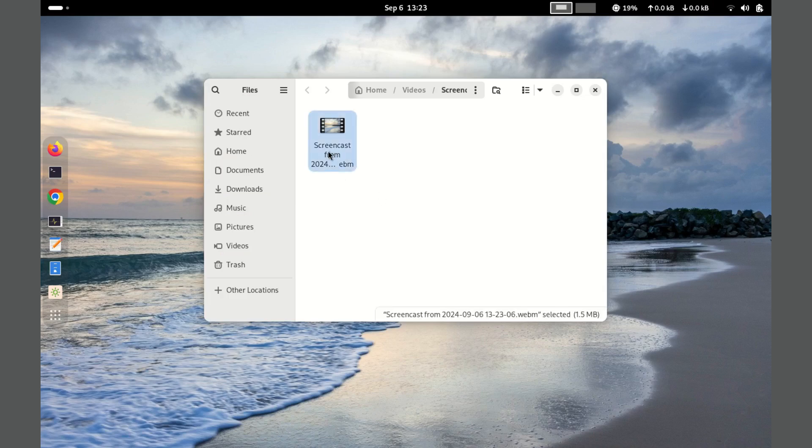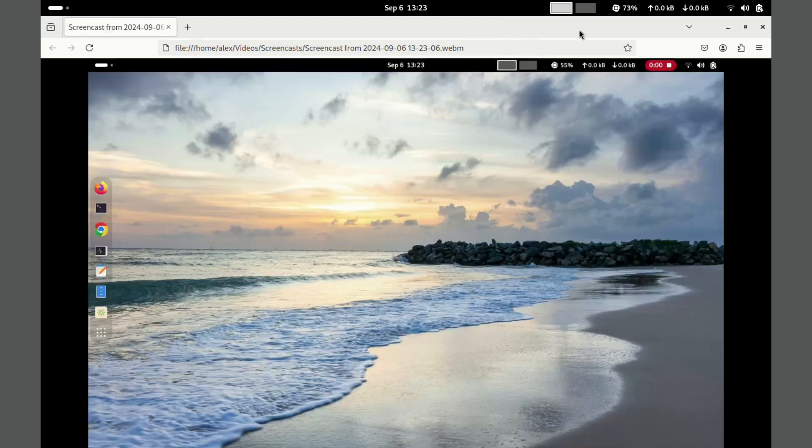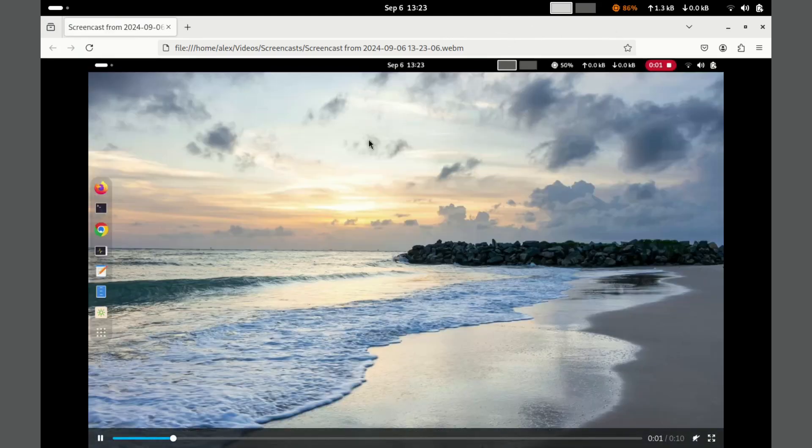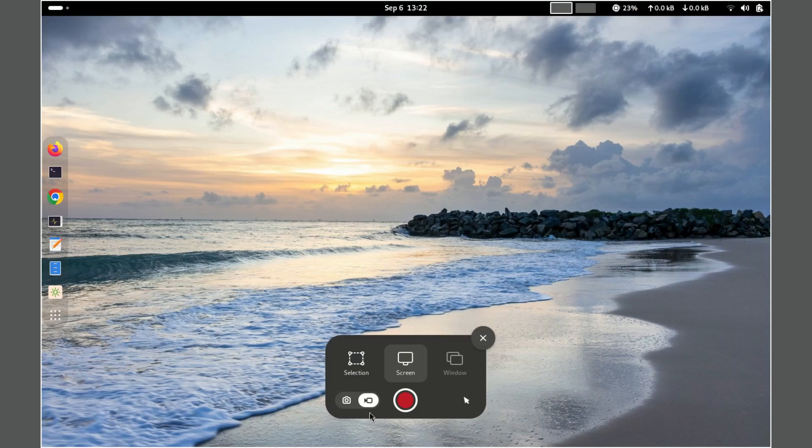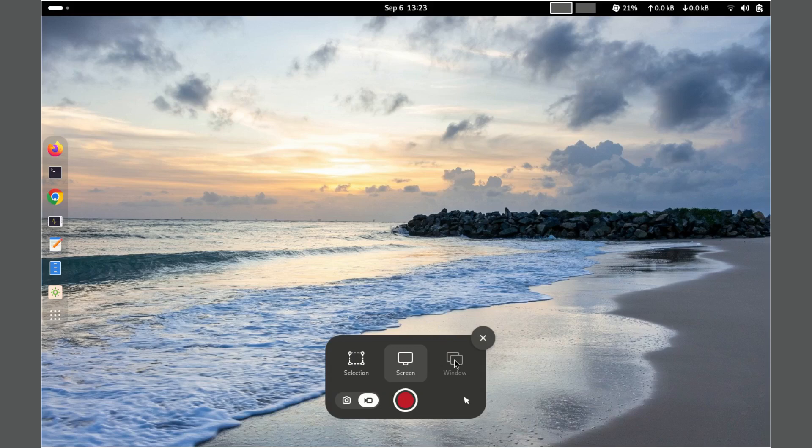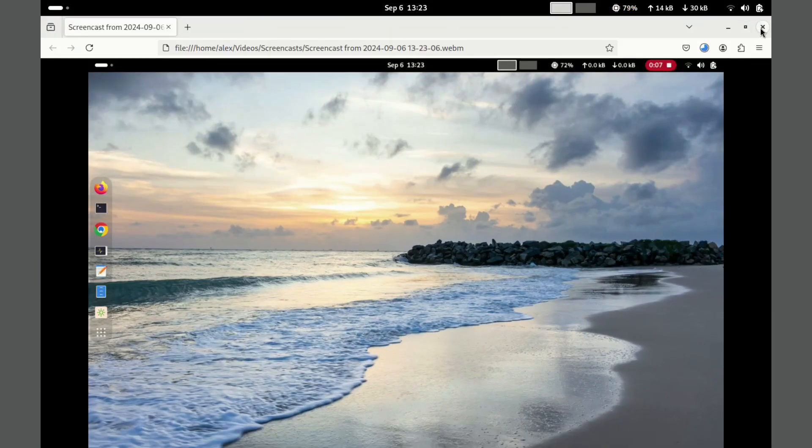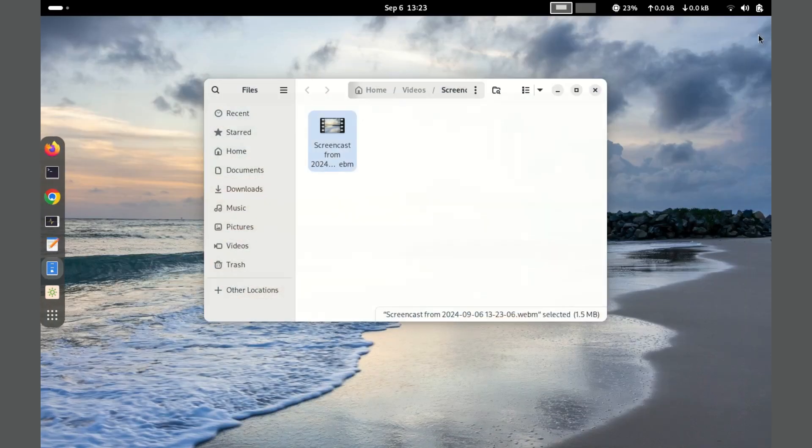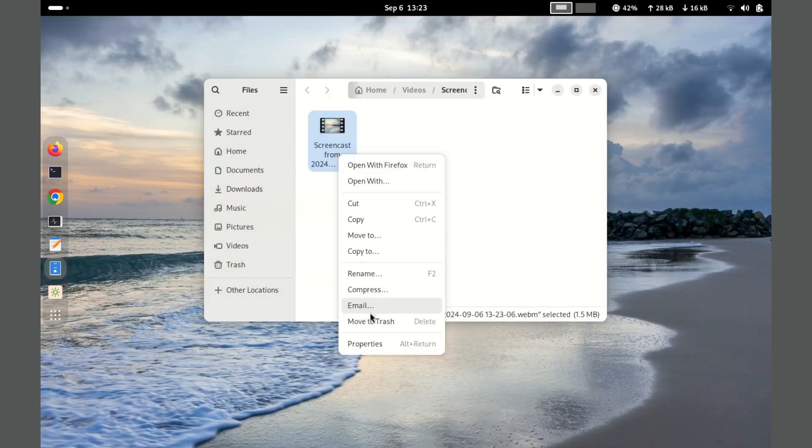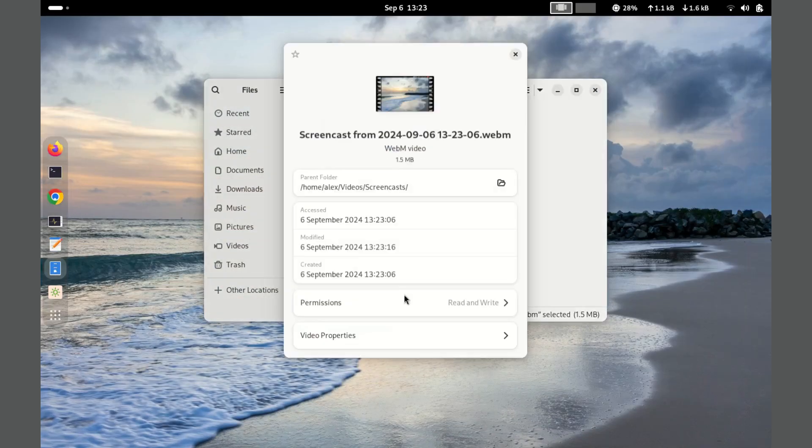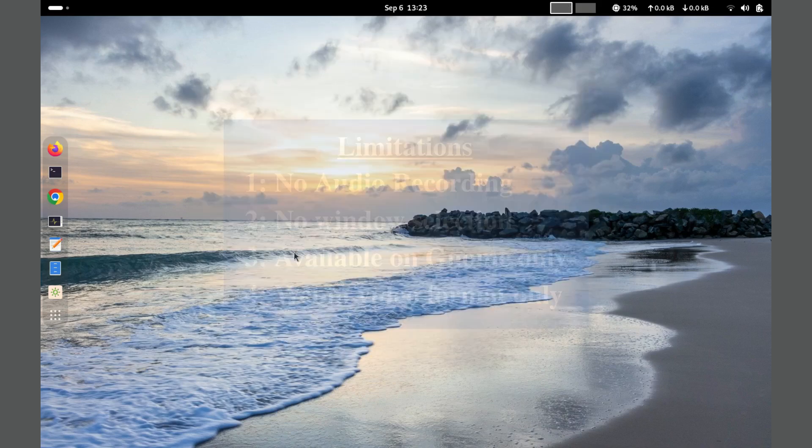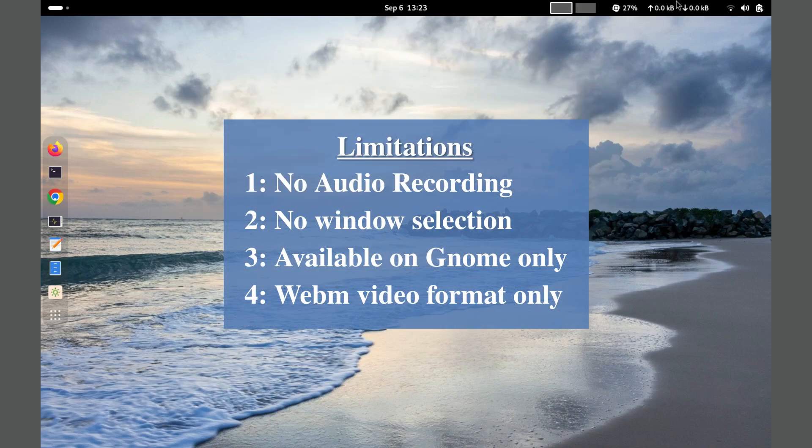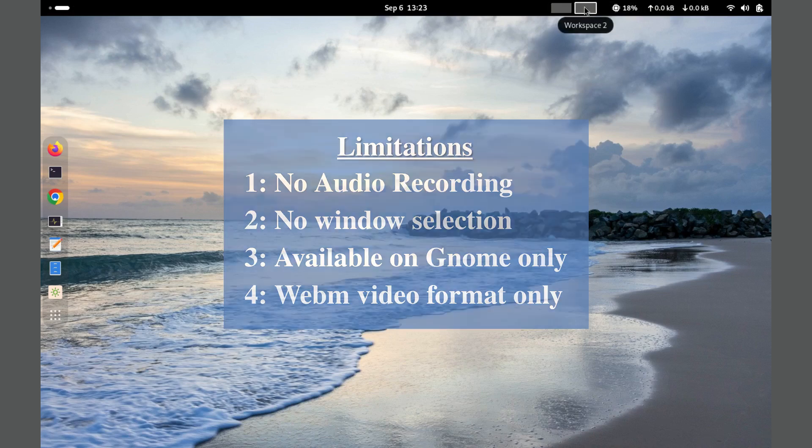However, the Gnome Screen Recorder has several limitations. It doesn't support pausing during recording, selecting different output formats, or recording specific application windows. It is only available for Gnome desktop users, and it does not record audio input. Despite these limitations, it is a convenient tool for quick and straightforward screen capture on Gnome-based Linux distributions.